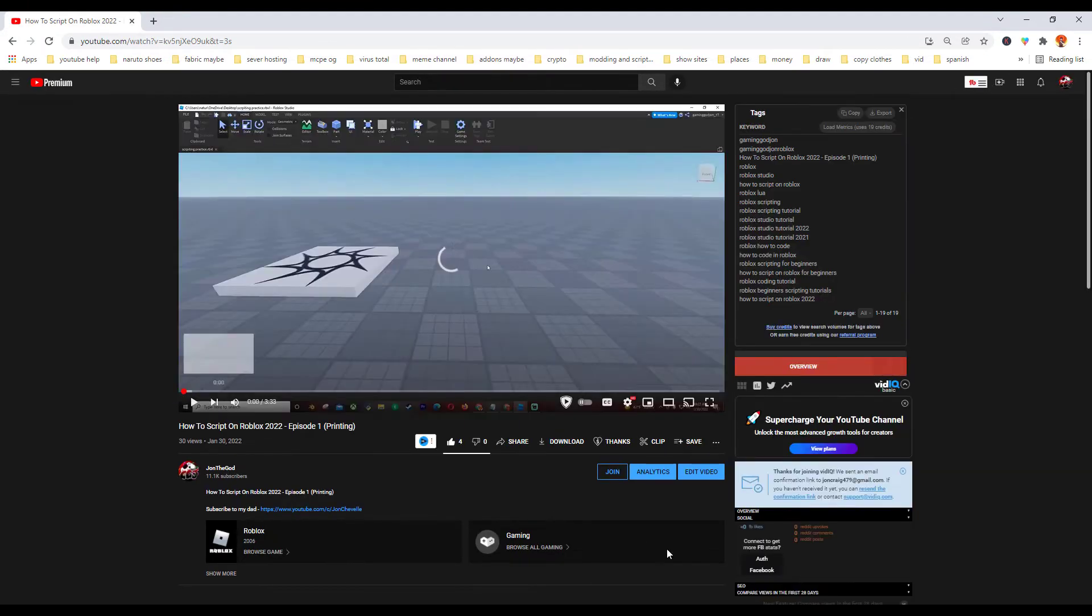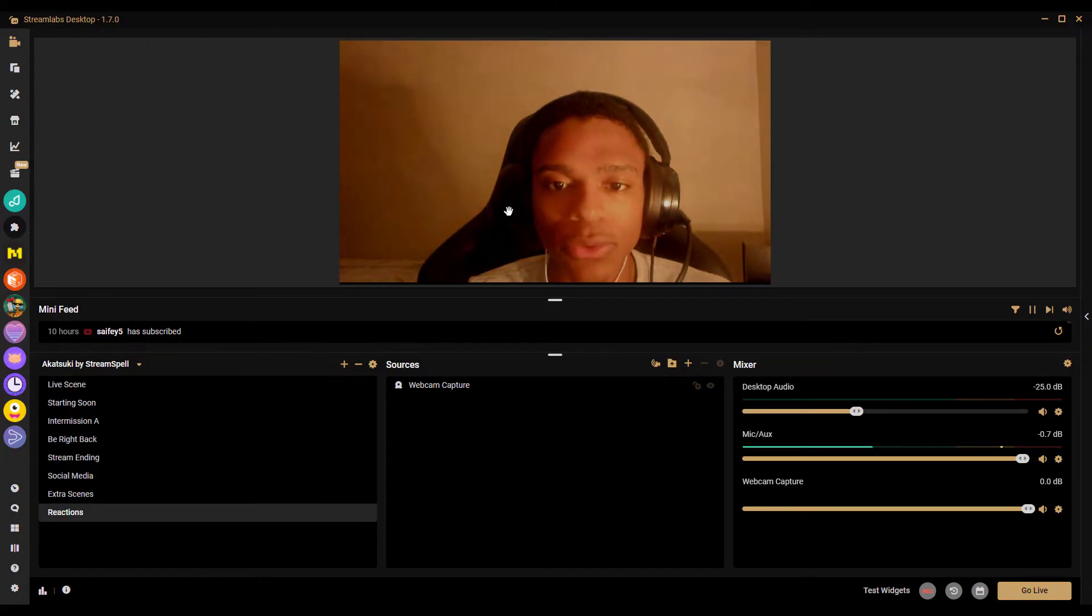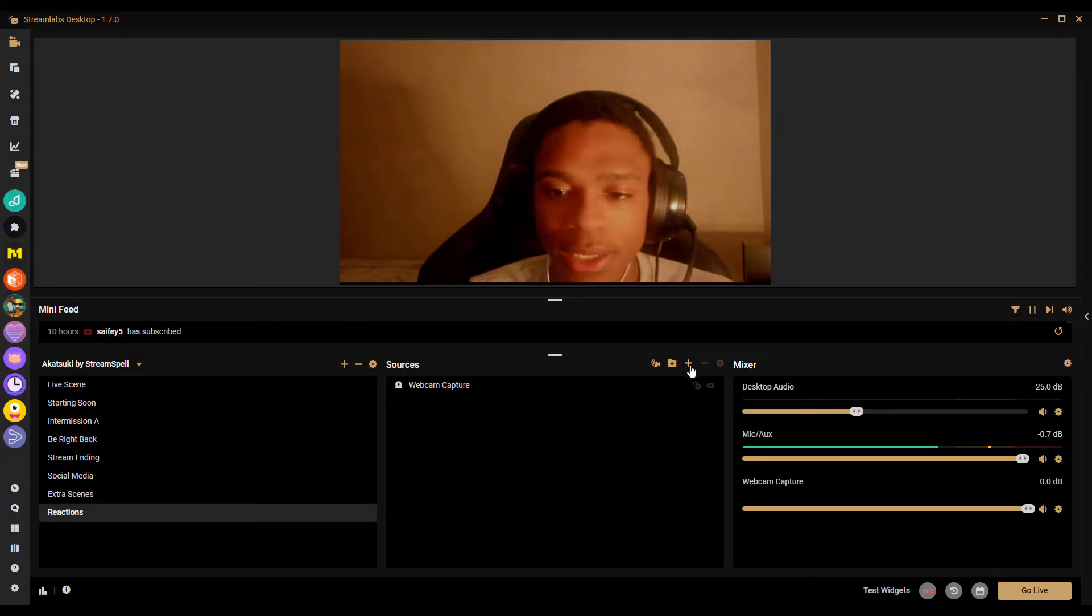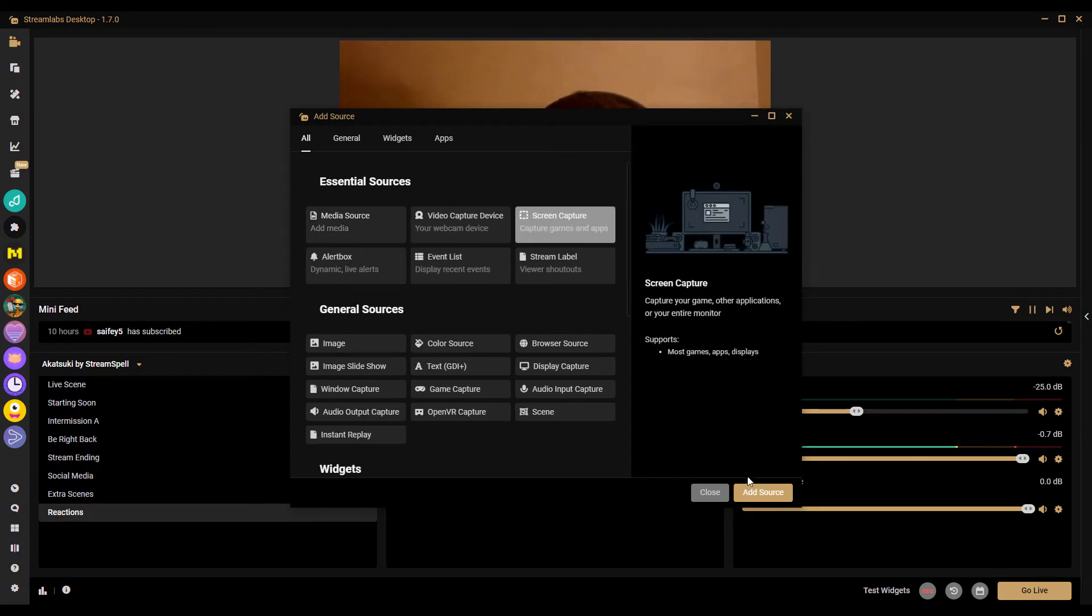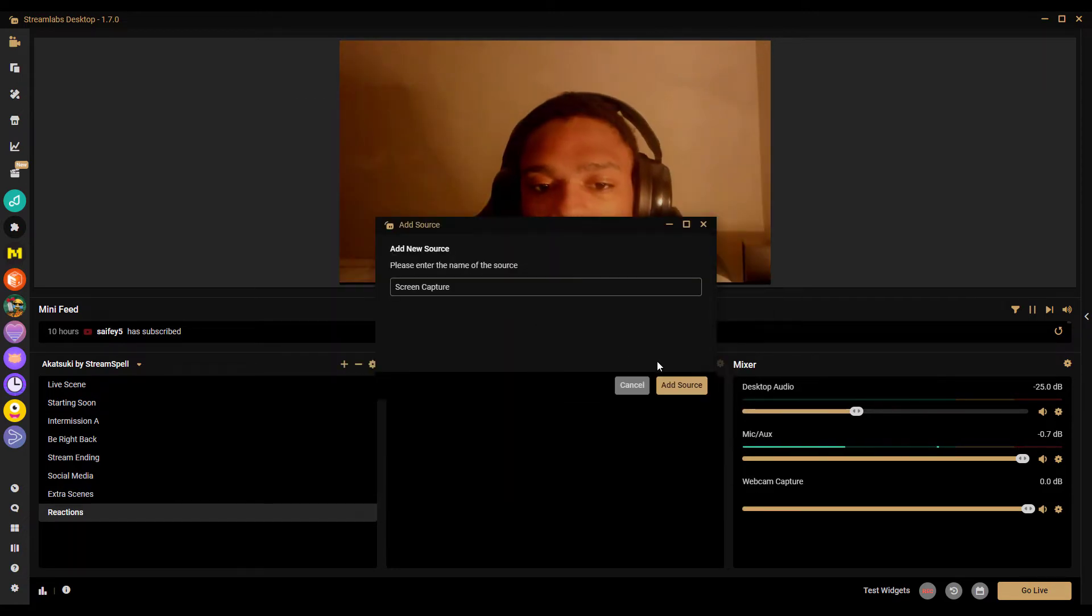And then once you do that, you just go back to Streamlabs and then just add a scene, add a screen capture, and then find the screen that has the YouTube video once you press add source.